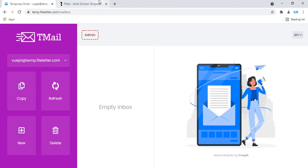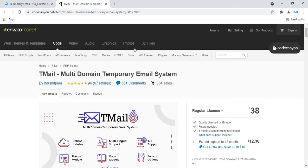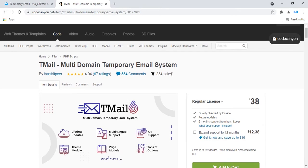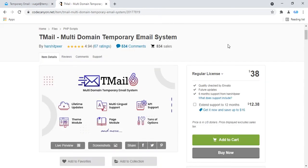I have purchased this temporary email PHP script from CodeCanyon. This PHP script name is t-email multi-domain temporary email system. The download link is in the video description box. This PHP script regular price is $138. If you also want to create an unlimited temporary email website, you can purchase this PHP script t-email multi-domain temporary email system. Once purchased, you can use it free for lifetime.